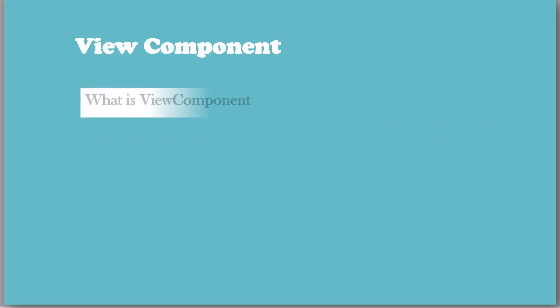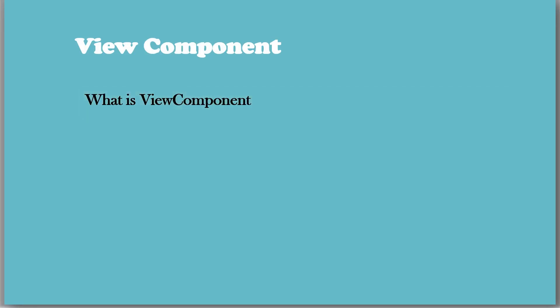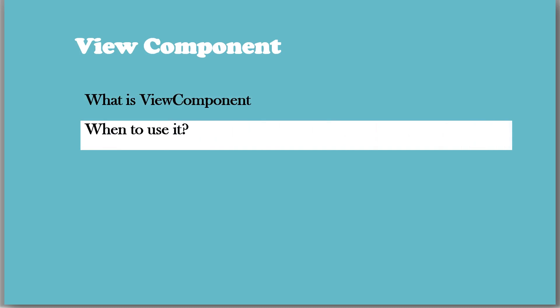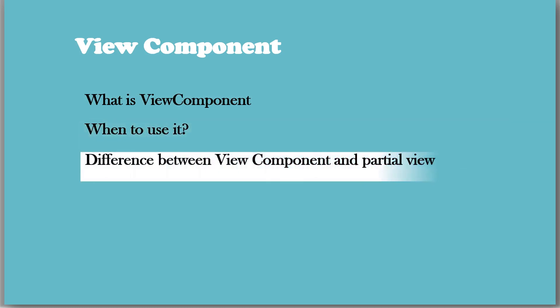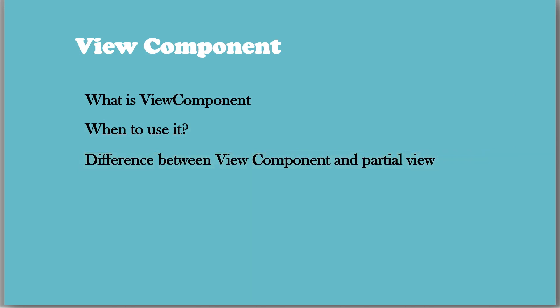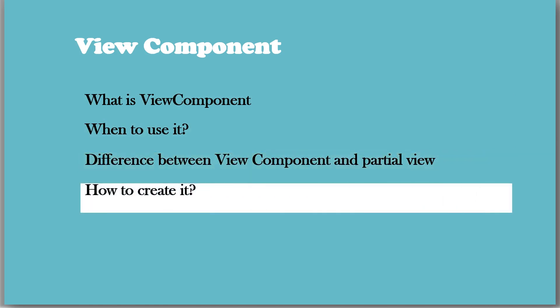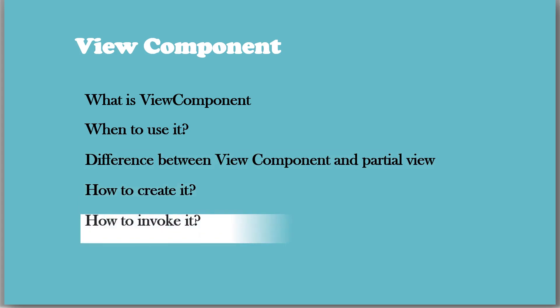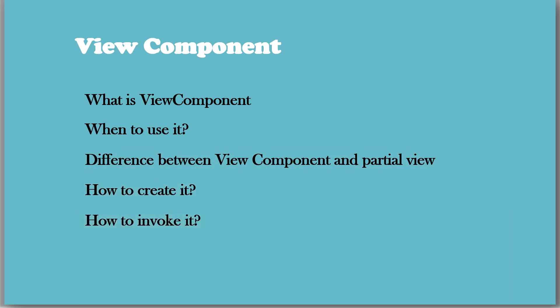In this session, we are going to learn what is View Component, when to use it, and the difference between View Component and Partial Views. And we are going to see how to create View Component and how to invoke it.